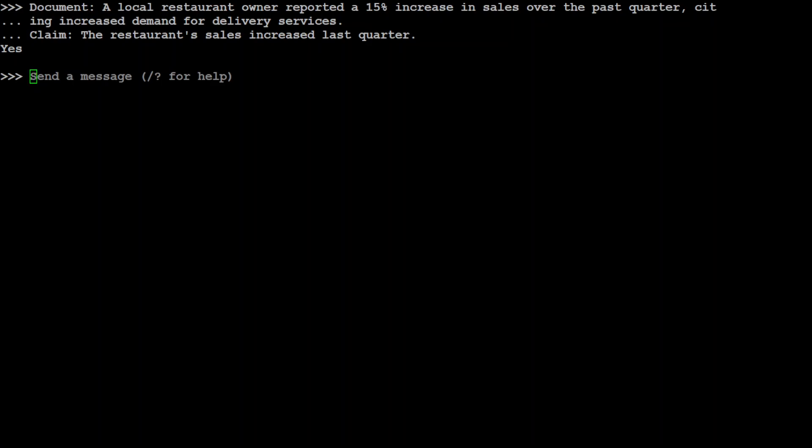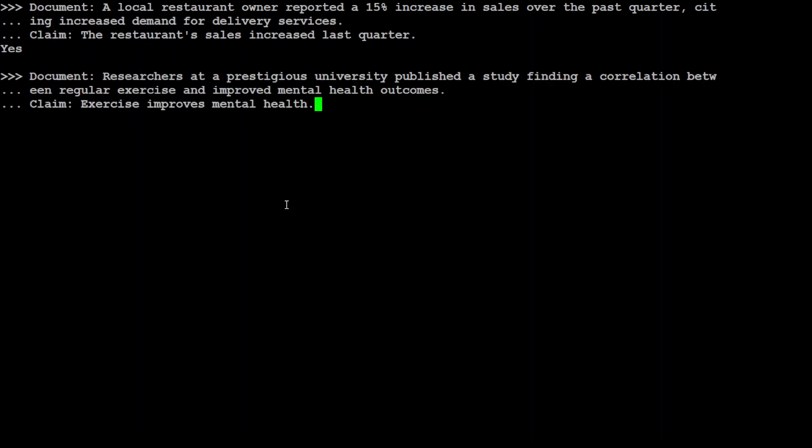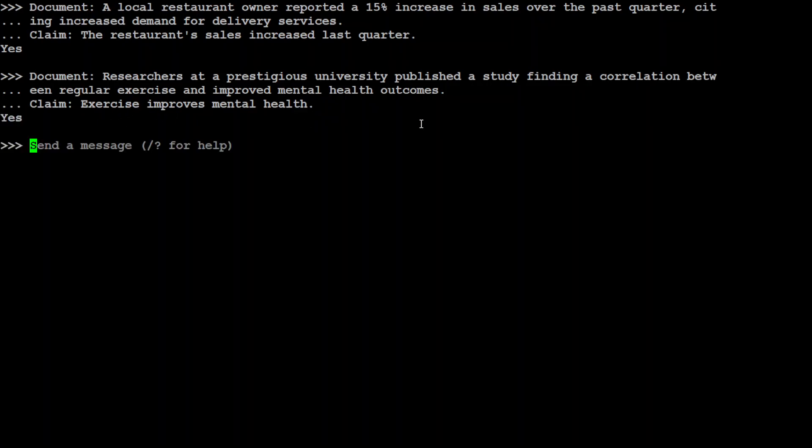Now, let's test out another one. In this one, I am saying researchers at a prestigious university published a study finding a correlation between regular exercise and improved mental health outcomes. Claim: exercise improves mental health. That is true. Yes. That is correct.